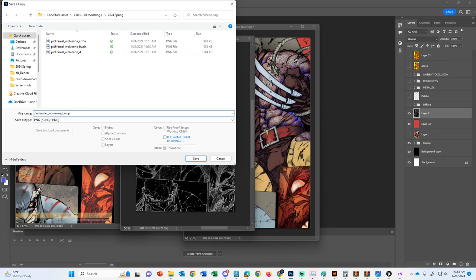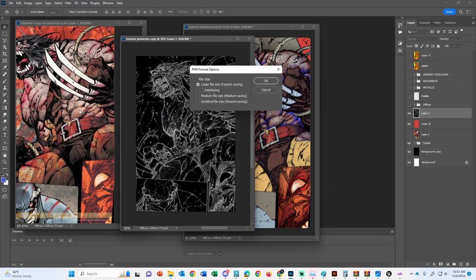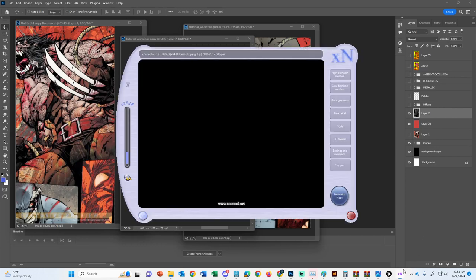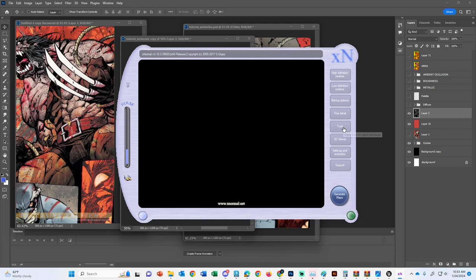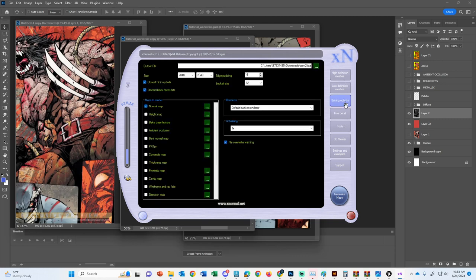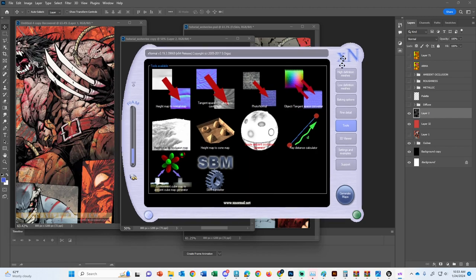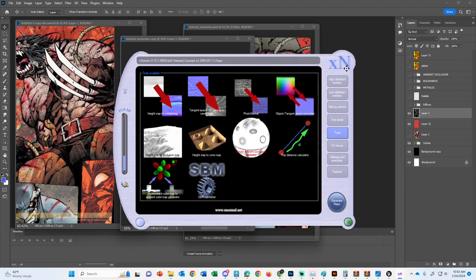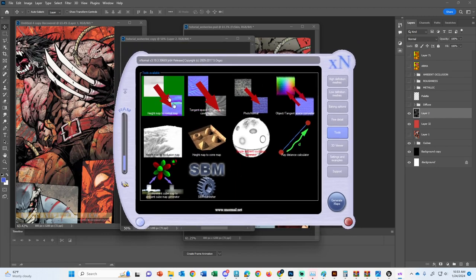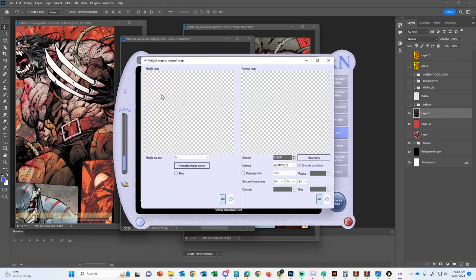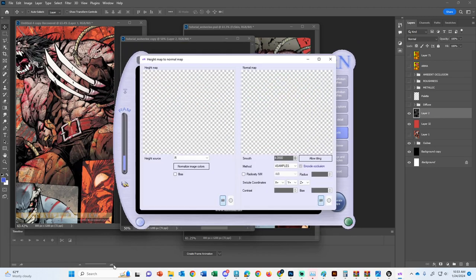So this program here is called XNormal. And what it does is it allows us to convert stuff to normal maps because Photoshop used to do it, and then it stopped doing things well. Then NVIDIA's got some new tools, which the school doesn't want to go download, which is fine. So we'll just use XNormal because it's available. So I'm going to go ahead and do Tools over here on XNormal.